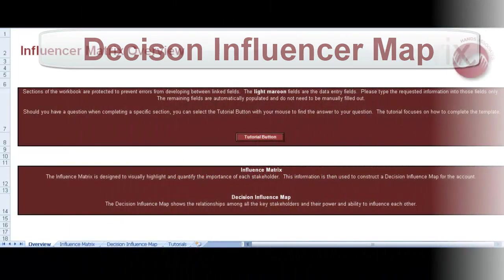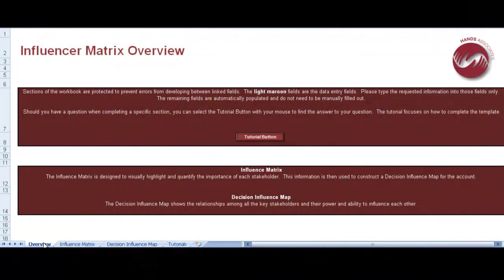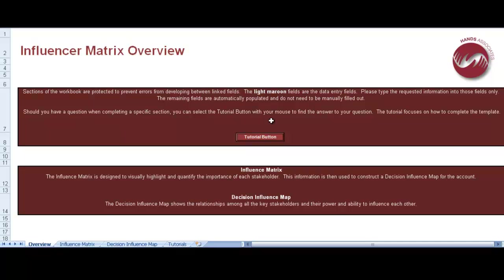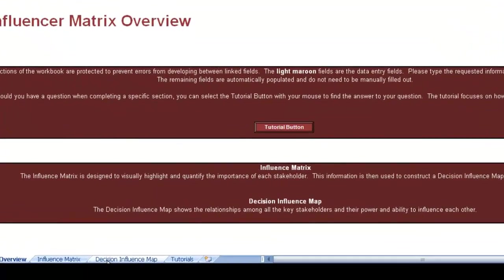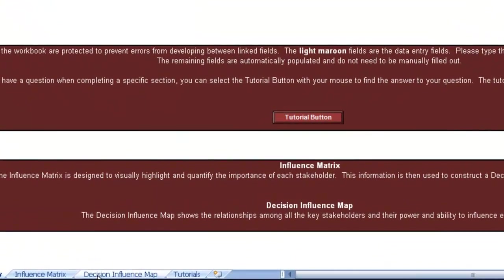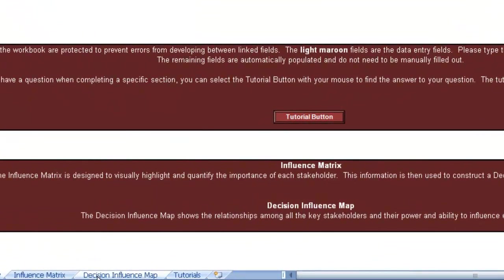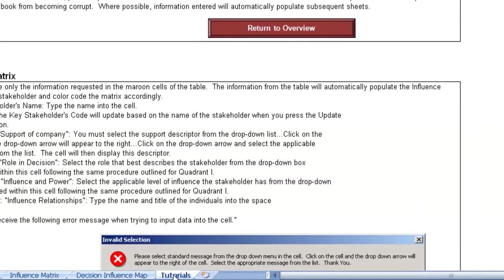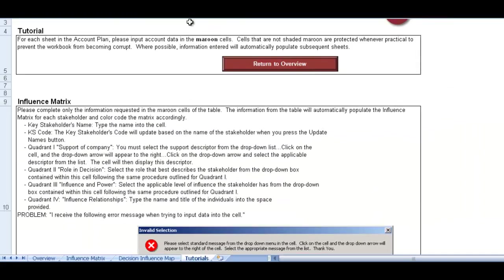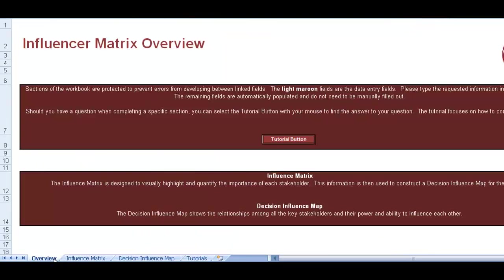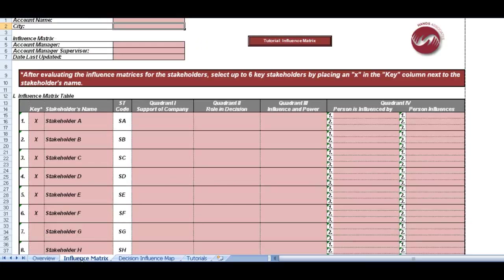This is the Simple Excel Workbook, this is obviously the front page, the overview page, as you can see there, and it just basically gives you a bit of an introduction as to what we're trying to achieve. If you look down there, then you've got the Influencer Matrix, you've got the Decision Influencer Map, and then you've got the Tutorials button. There's four buttons, four spreadsheets. And then when you click on the Tutorials, as you can see there, it takes you to the Tutorial page, but you can also see the Tutorial button on the Overview page, which does exactly the same thing.